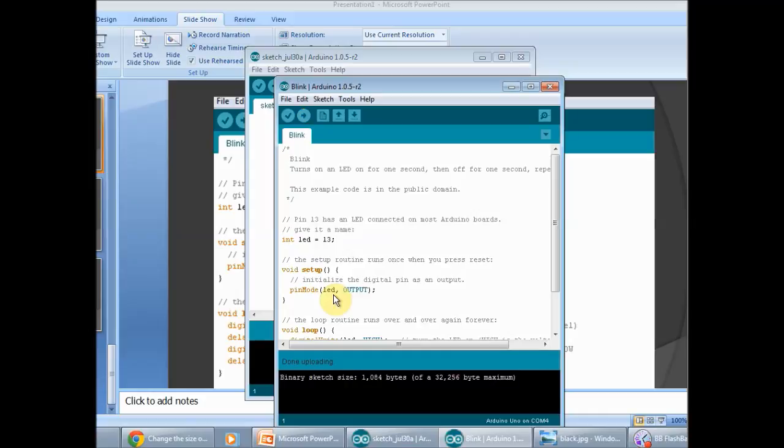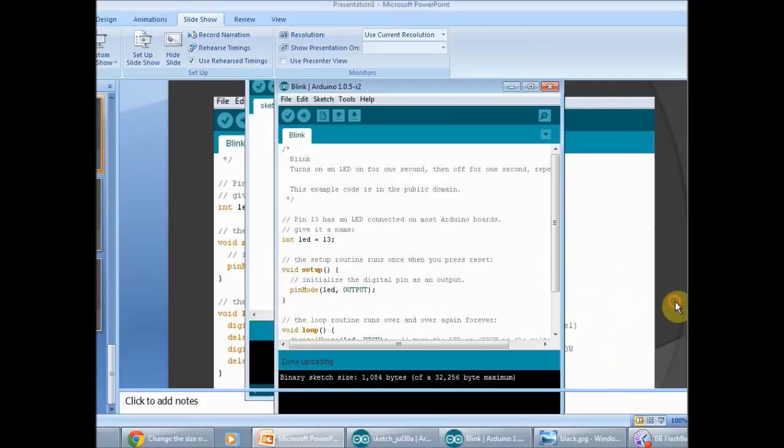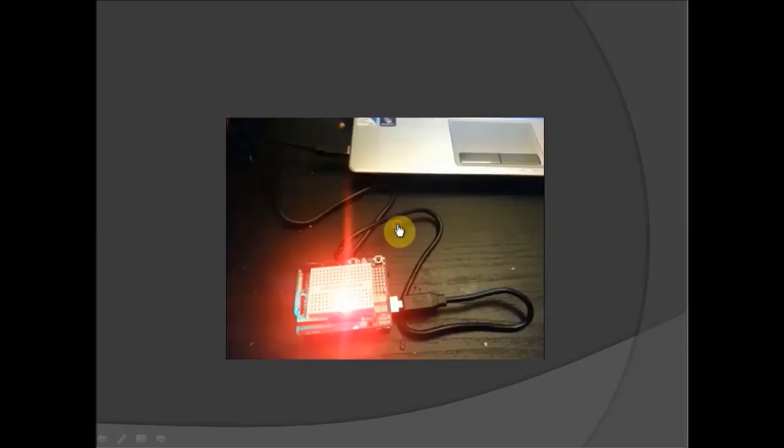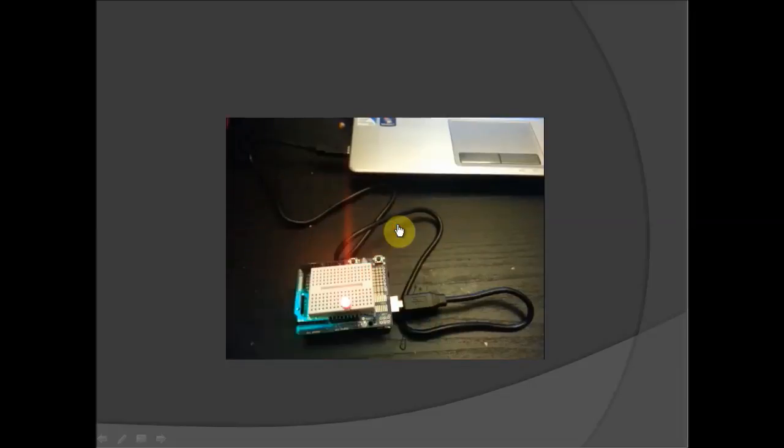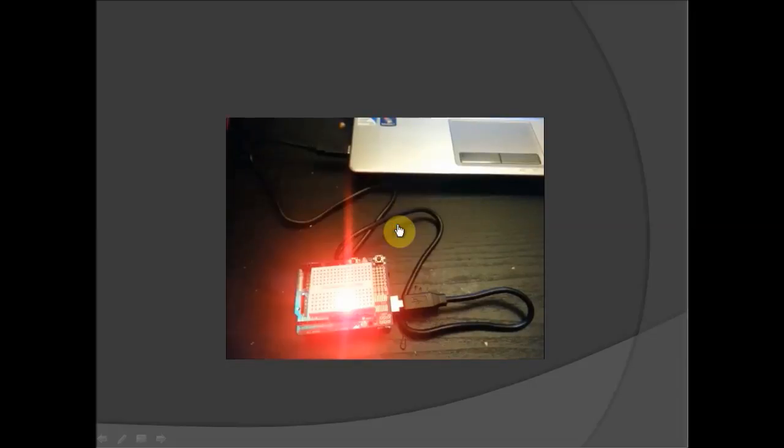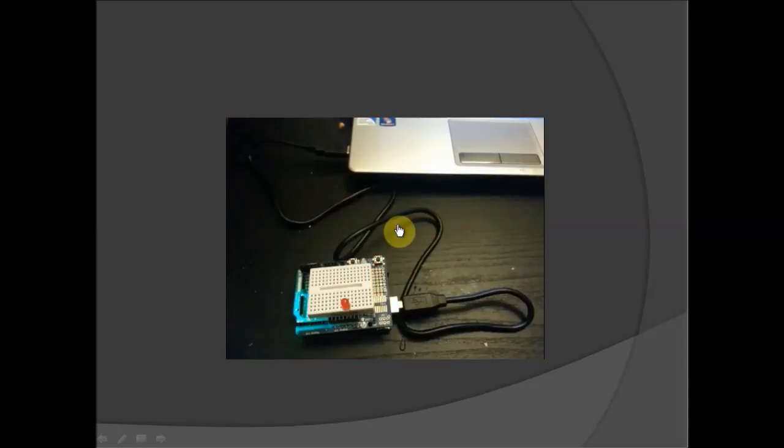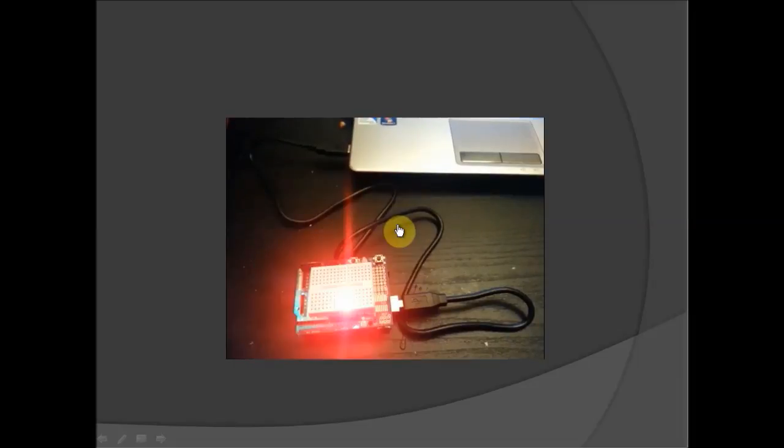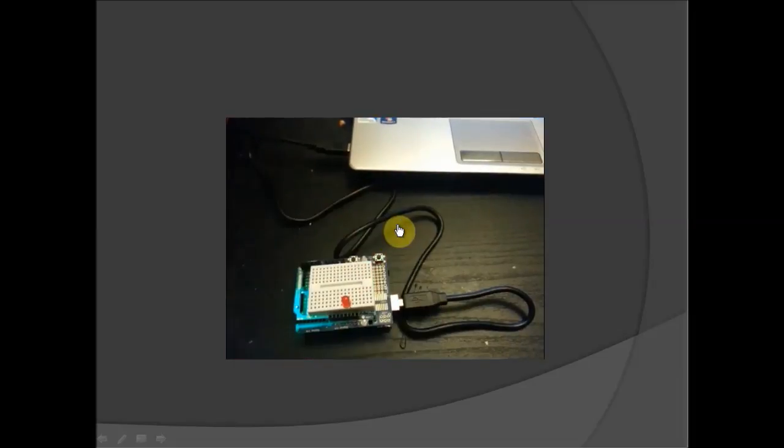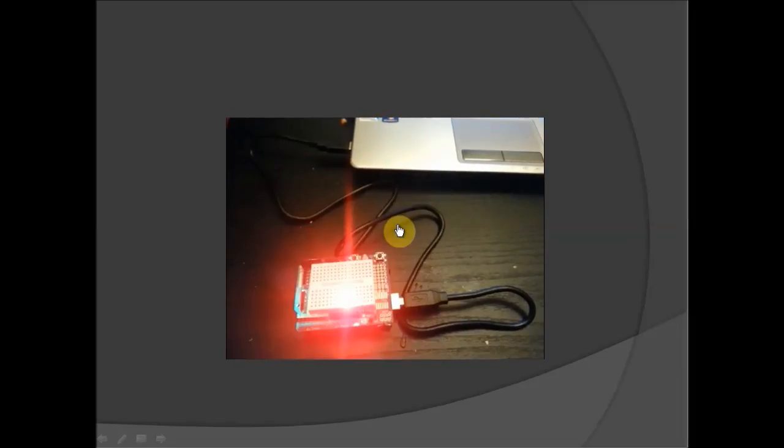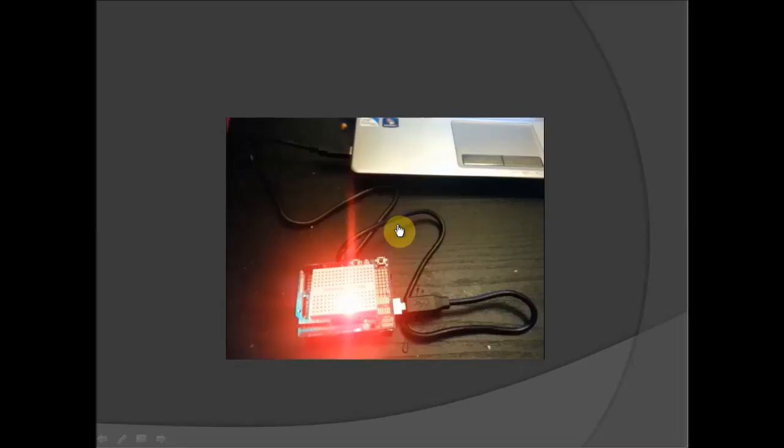And when it's done correctly, your Arduino circuit should blink. Here, as you can see, it blinks. I think I had this at every half a second. So very simple.